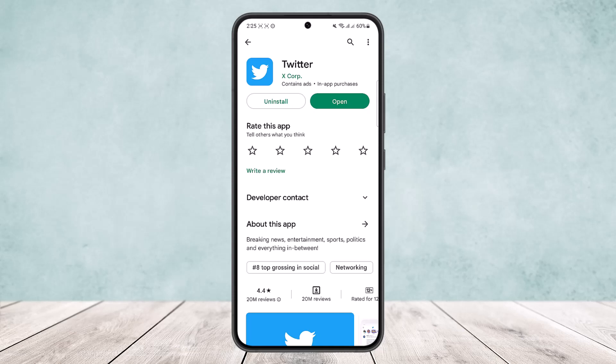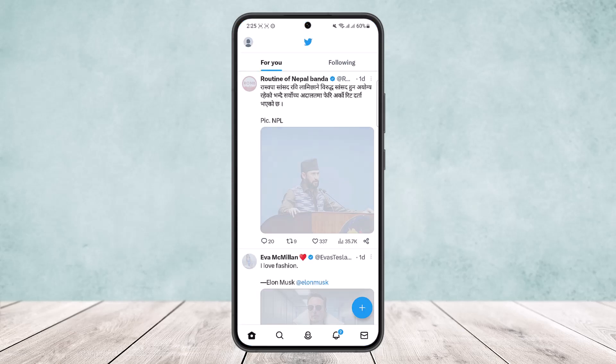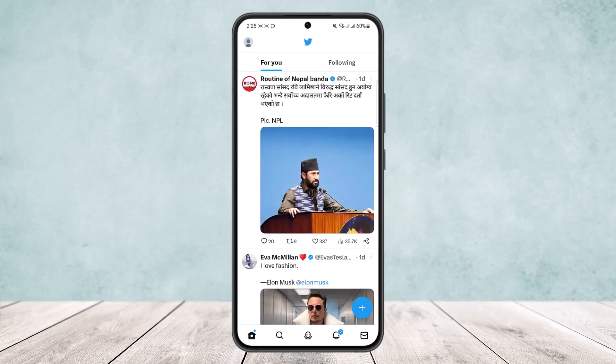If you have already made an account and logged into Twitter, you'll get an interface like this when you open the Twitter app. However, if you haven't logged into an account on your phone and you have Twitter installed, when you open it you'll get an option to either login or sign up. In that case, head into the sign-in option.